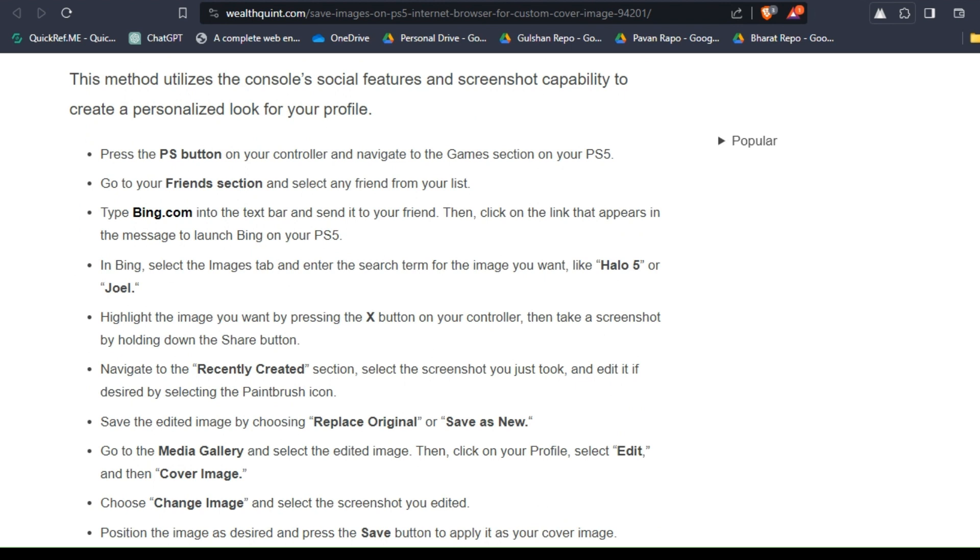Type bing.com into the text bar and send it to your friend. Then click on the link that appears in the message to launch Bing on your PS5.